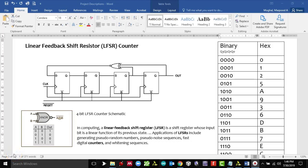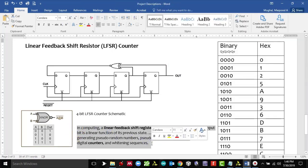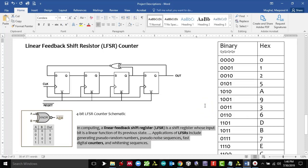Hi folks, welcome again. Today we are going to make a Linear Feedback Shift Register counter, also known as LFSR, and implement it on a Basys 3 board. For those of you who are not familiar with LFSR, in computing an LFSR is a shift register whose input bit is a linear function of its previous state. Applications of LFSRs include generating pseudo-random numbers, noise sequences, fast digital counters, and whitening sequences.